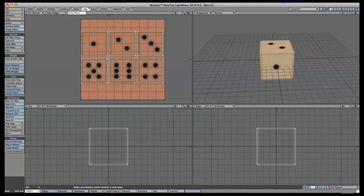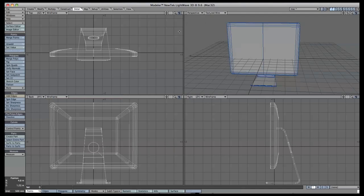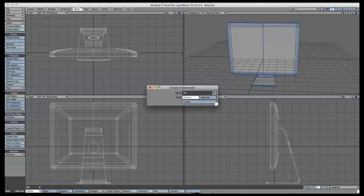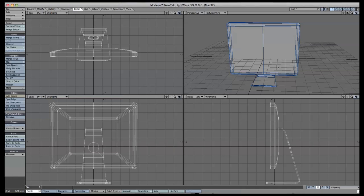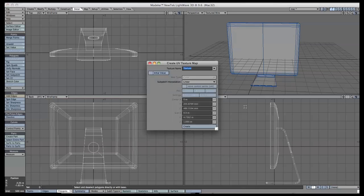Bear in mind that the processes in the next part of the tutorial are quite time-consuming and tedious. You might just want to follow along and try out the methods on a simpler object — perhaps even the die — before moving on to something more complex like the provided model. To make an endomorph, click on M in the lower right corner, choose New, give it a name, choose Relative, and press Create. Then, like with the die, click T and create a new UV texture — remember to have the Initial Value box unchecked.